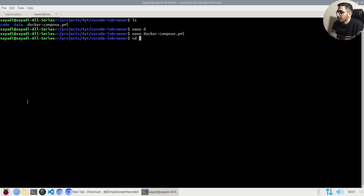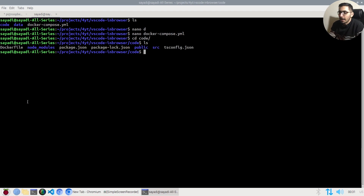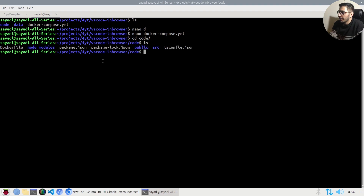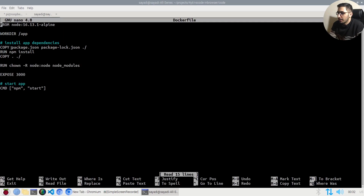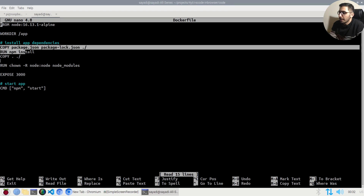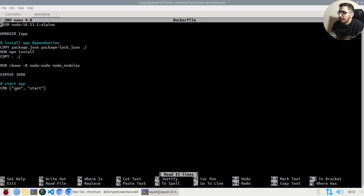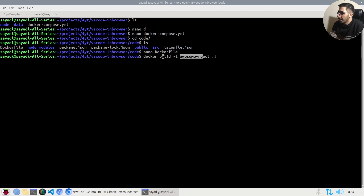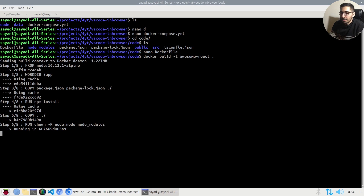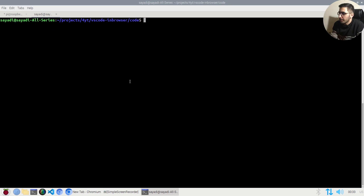Going into the code directory and hitting `ls`, you can see a basic React project with a Dockerfile. Opening the Dockerfile with nano, it's a basic setup: copy and install required packages, copy project files, then run `npm start` to launch the React project. I'll hit Ctrl+X, then run `docker build -t` with a name and `.` as the context to build the image.